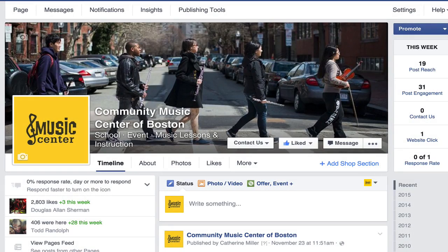You've no doubt heard the expression 'many hands make for light work' and that is true especially on Facebook when you're managing a Facebook page. Facebook pages allow non-profits and businesses to add and manage multiple administrators with different levels of admin access who perform different responsibilities and tasks.